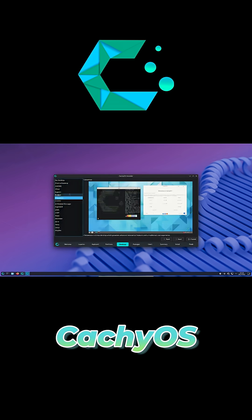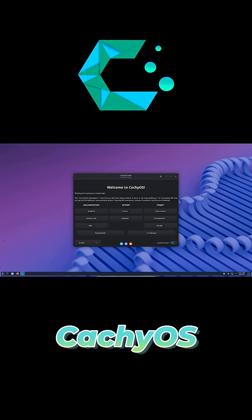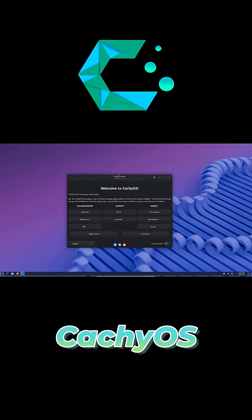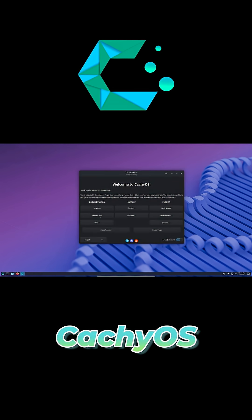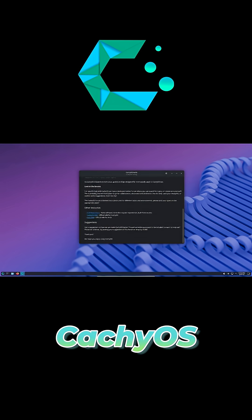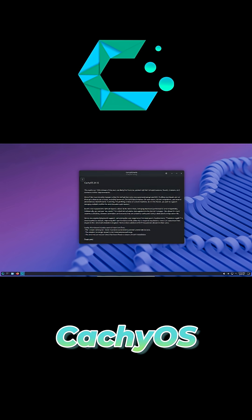Install apps with Octopi or the simpler CachyOS package installer. Just click, type your password, and you're all set.